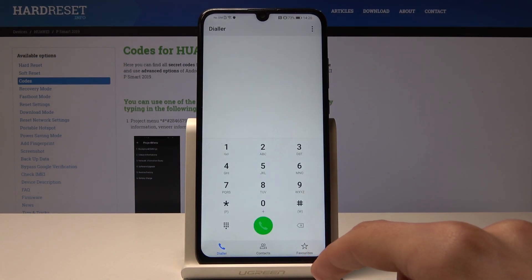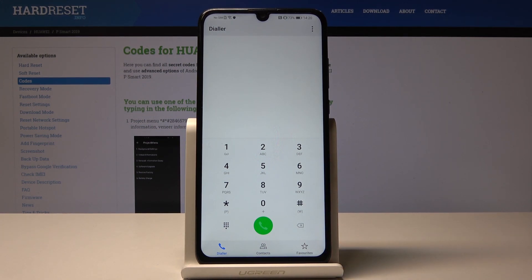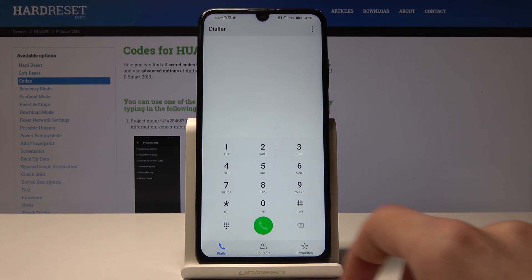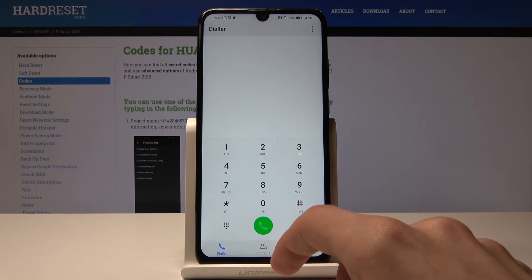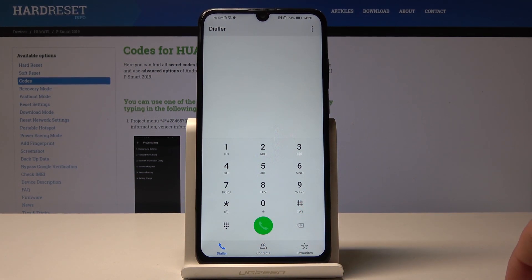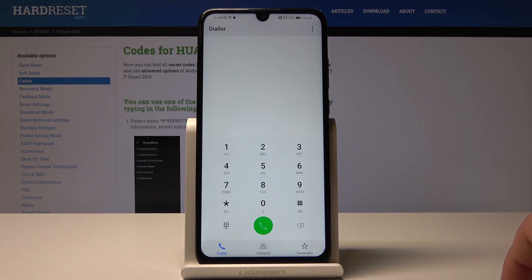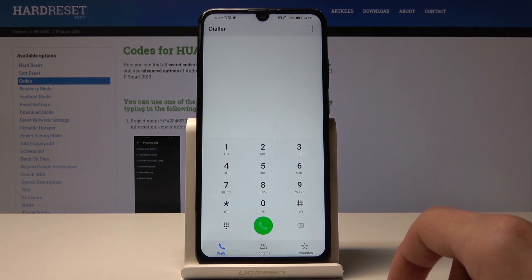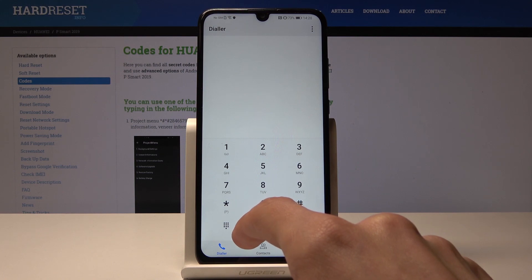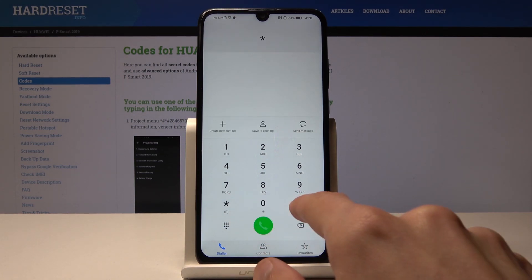The last thing I'm going to show you is a quick way to check the email of the phone. You could have also seen it in the About Phone section, but here you get a tiny little window that shows just the email. If you have two SIM card trays it will show you two of them. The code is going to be *#06#.